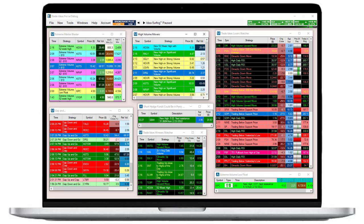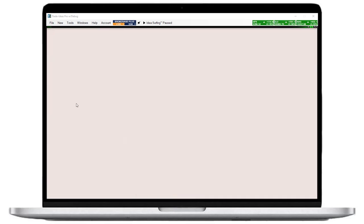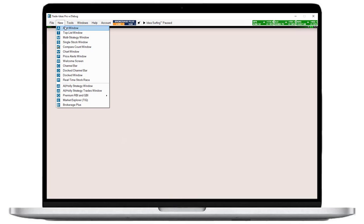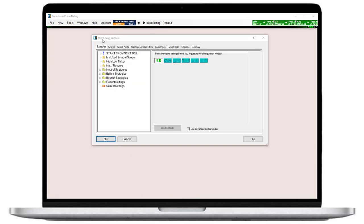So, let's build a simple alert window that will show us stocks that have gapped up overnight or in the pre-market and are continuing to make moves. First, we go to the toolbar, open the new tab and select alert window. This will bring us straight to the configuration menu.